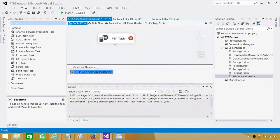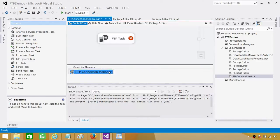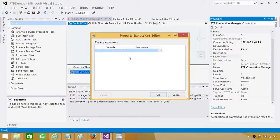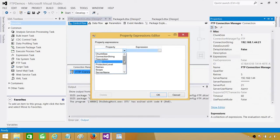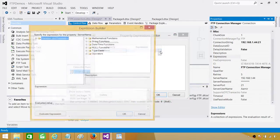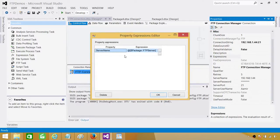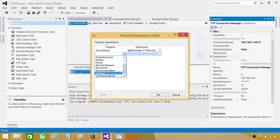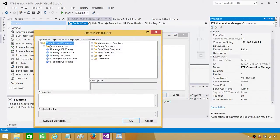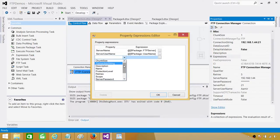Now let's configure the connection manager to use the parameters. Right-click on it, go to Properties, and in the Expressions section, change some properties. First, change the ServerName — we'll provide the FTP Server package parameter, so when the server name changes and we use configuration, this is where it will be saved. Next, for the username, set ServerUsername using the Username package parameter.